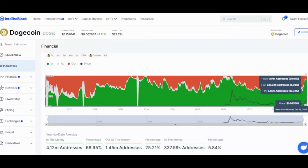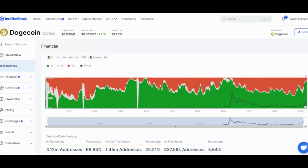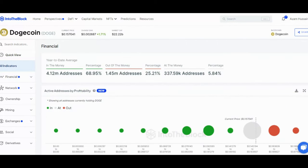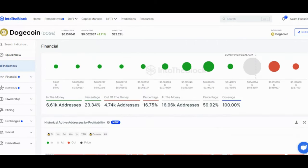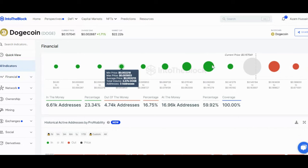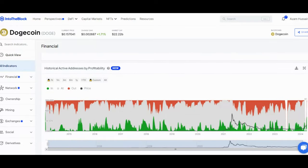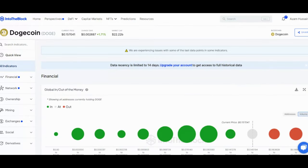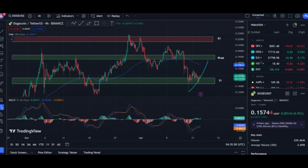This could be a sign that whales believe the current price represents a good long-term buying opportunity, despite the short-term price decline. Historically, whale accumulation has preceded price increases in many cryptocurrencies, so this trend could be a positive indicator for Doge's future price performance.